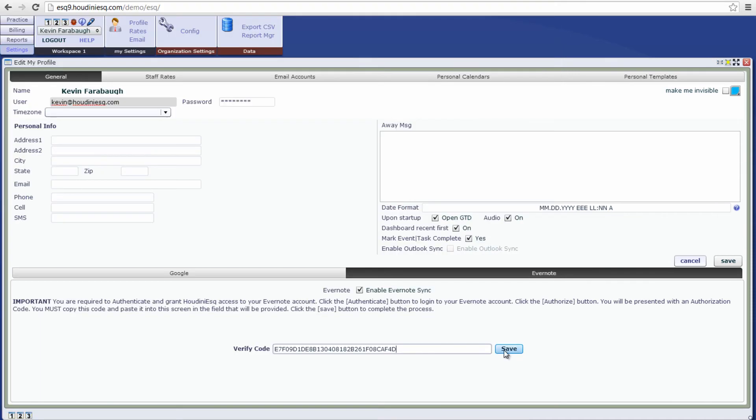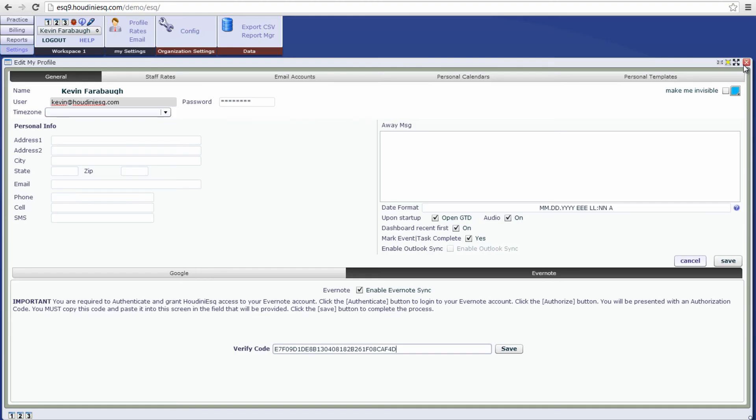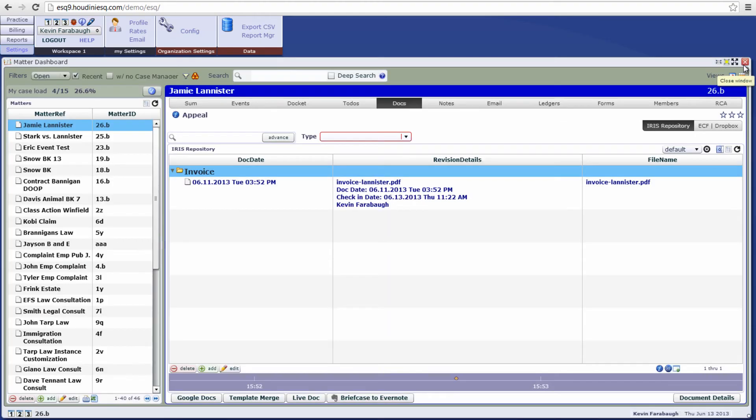Okay, let's go ahead and click save and now our Evernote account is successfully synced with Houdini SQ. So let's go ahead and show off some of the functionality.